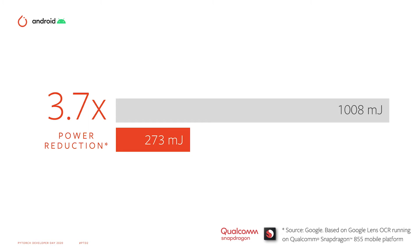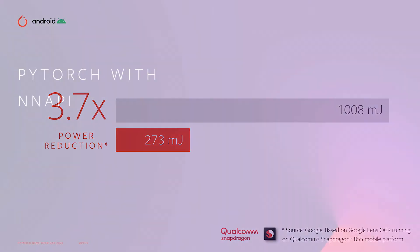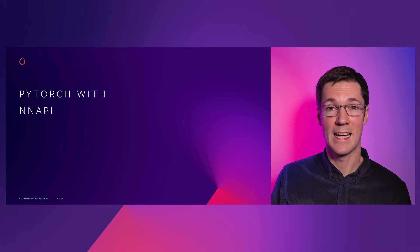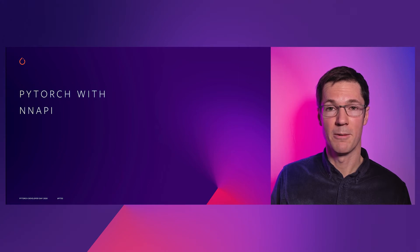We want to bring these benefits to as many developers as possible. And so we're pleased that PyTorch Mobile has added support for Neural Networks API.